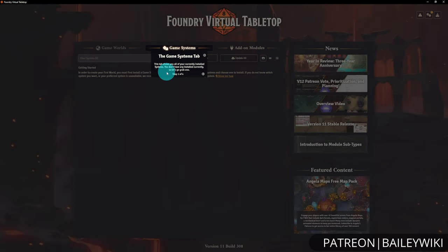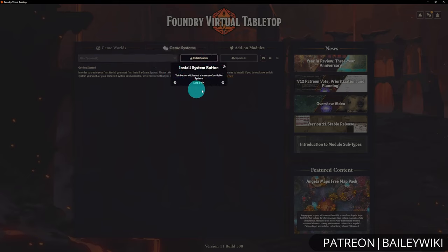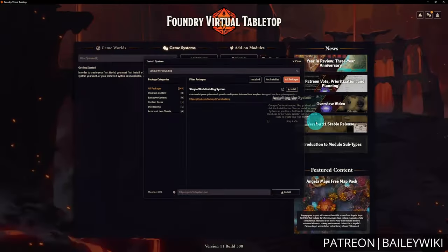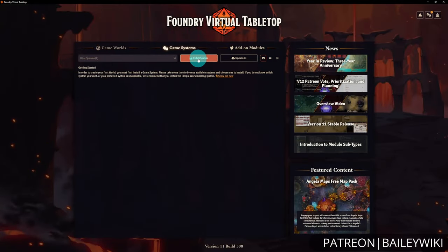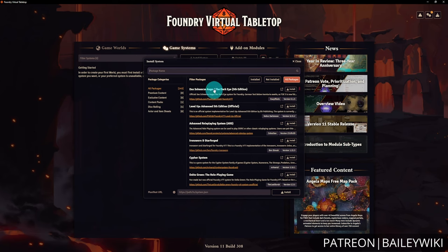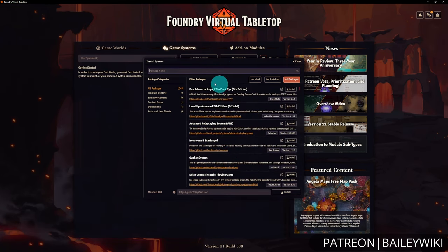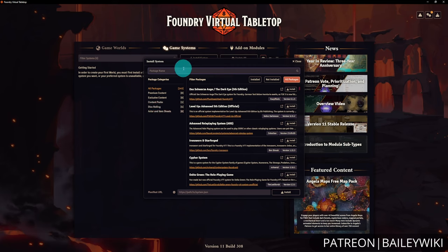The tours give you little pop-ups telling you how many steps you are in, some information, and they highlight different buttons and walk you through completing the tour. Now we're going to open up the Install System menu, and as you can see there are a lot of different systems for Foundry. You can search for systems at the top or browse through different categories.